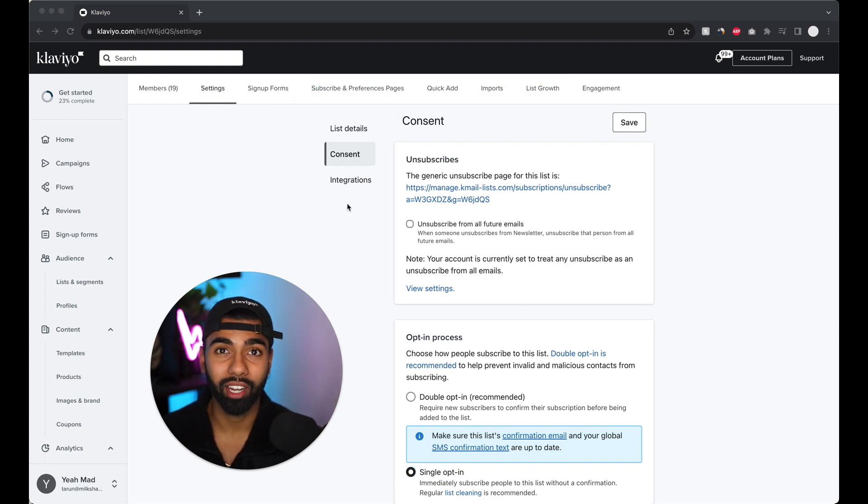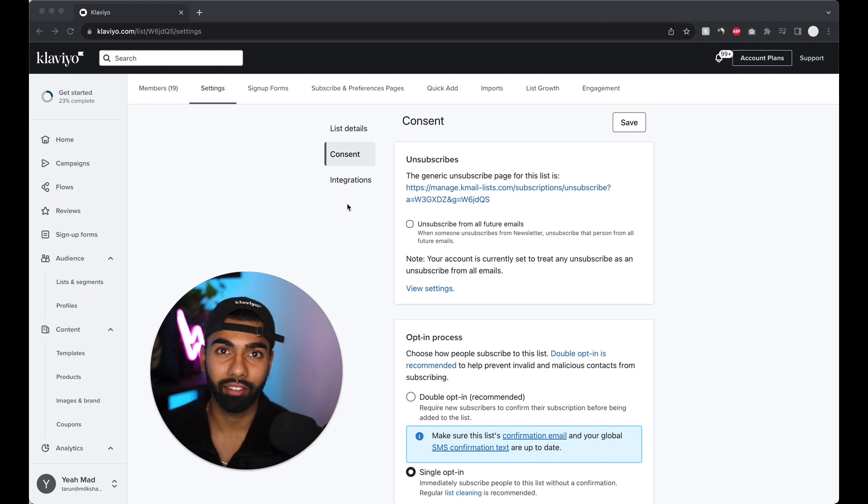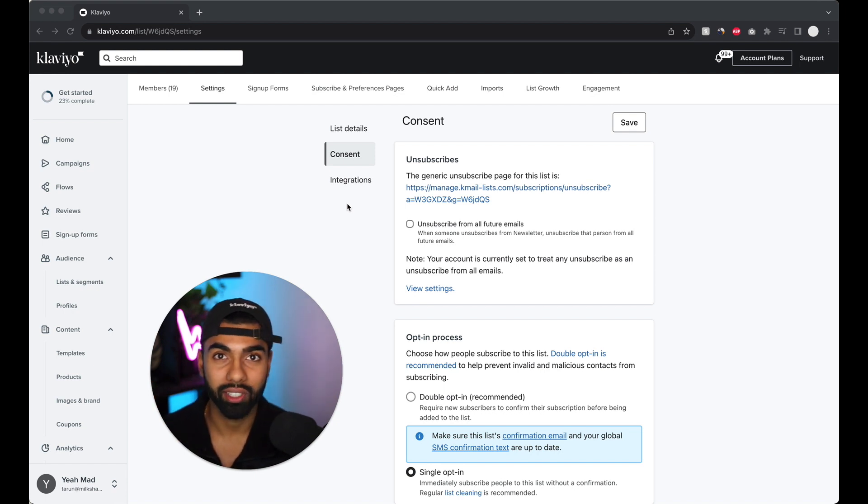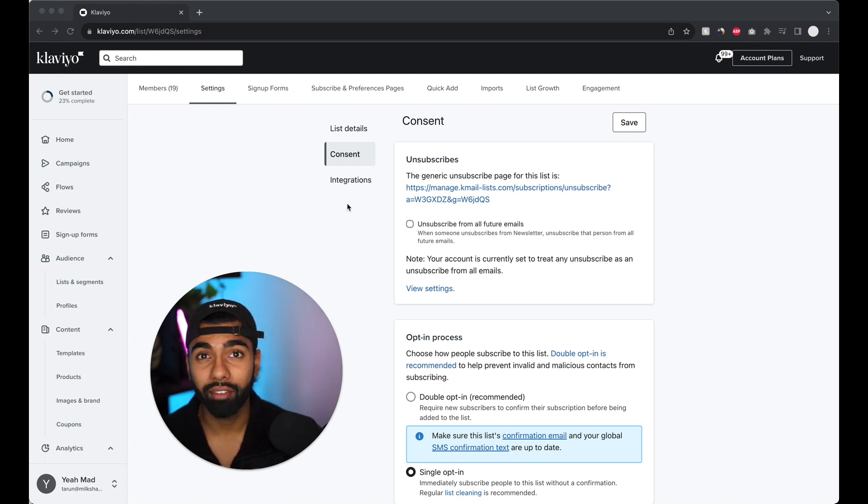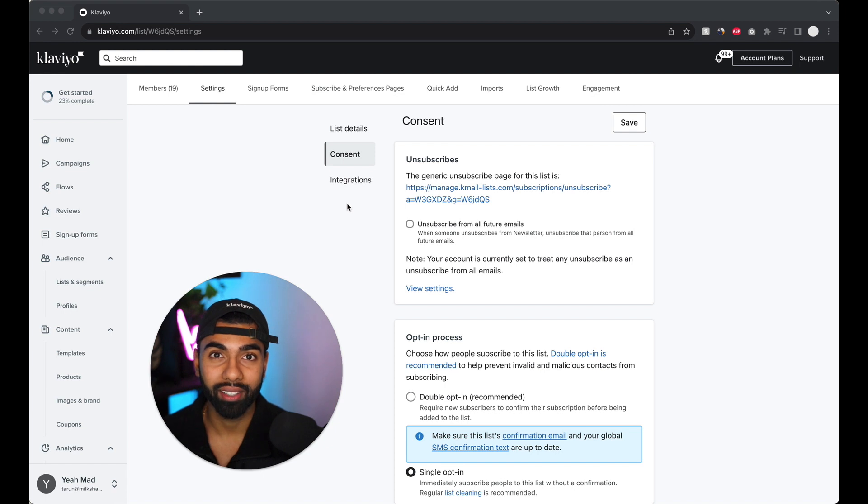So I'm just going to save it. So we're all done. So pretty much what I recommend doing is go through all the lists on your Klaviyo account and just switch them all to single opt-in. And whenever you create a new list, remember to do that as well.